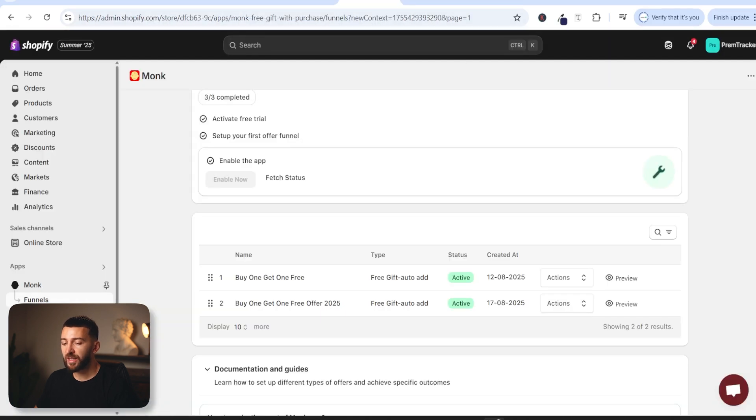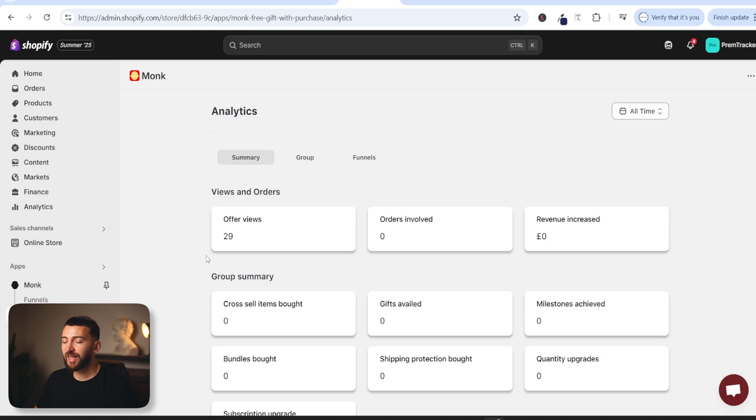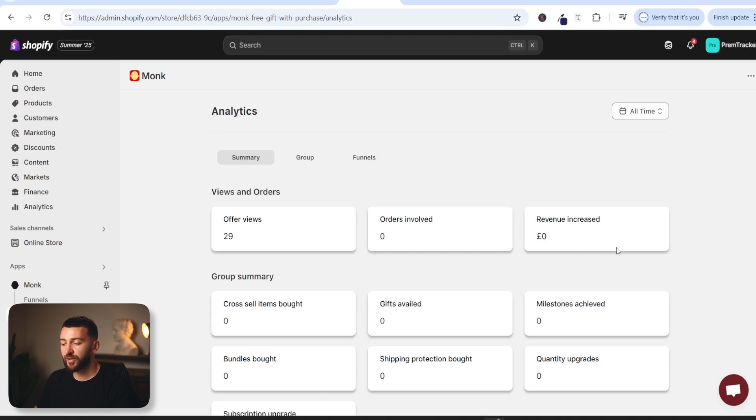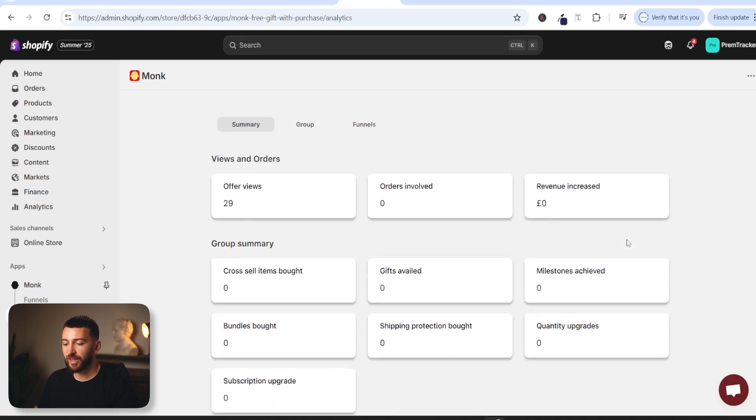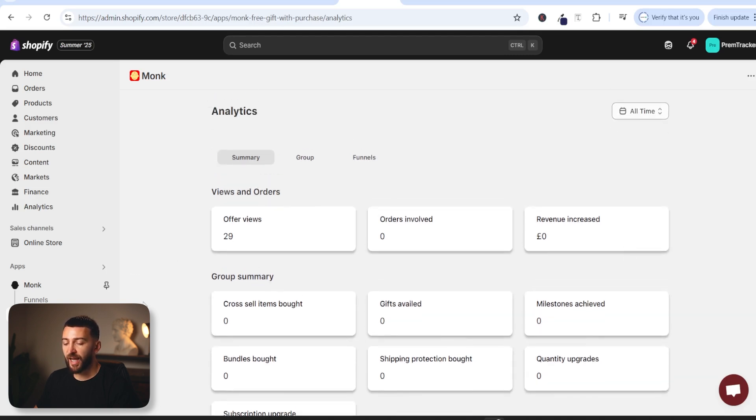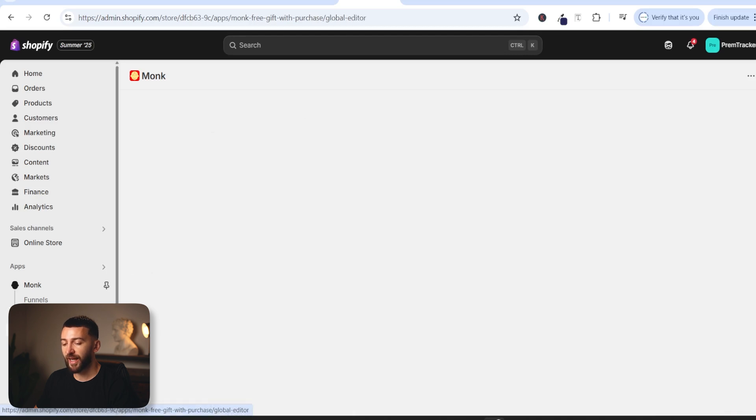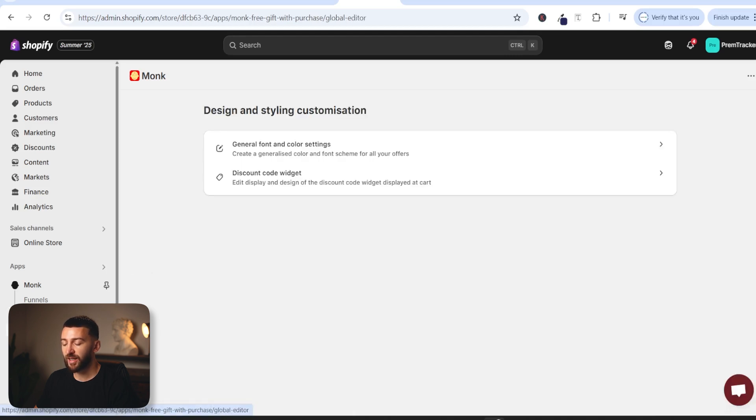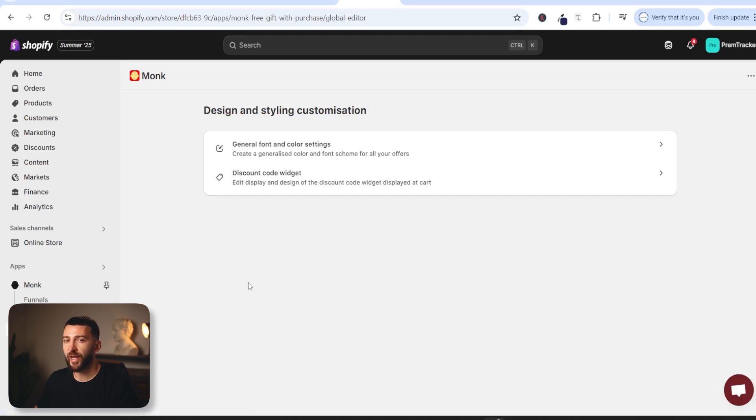You can also come into analytics within the monk app to see the analytics for each of your funnel offers. So you'll be able to see how many people have viewed your funnel, how many orders were involved, how much revenue you actually achieved and things like that and you can also change the design and styling of things within the monk app. So if you click on design and styling you can change the design and styling of any of your funnels and offers that you create with the monk app.